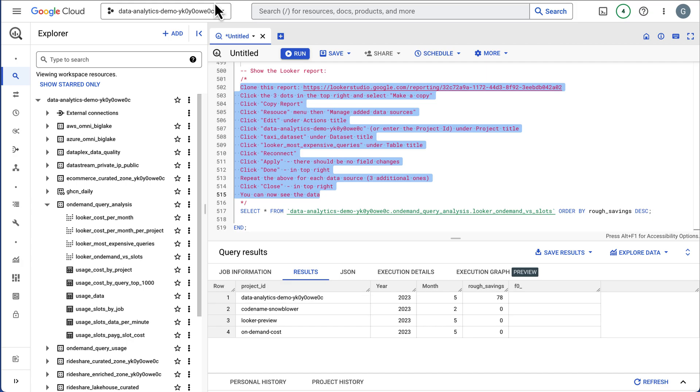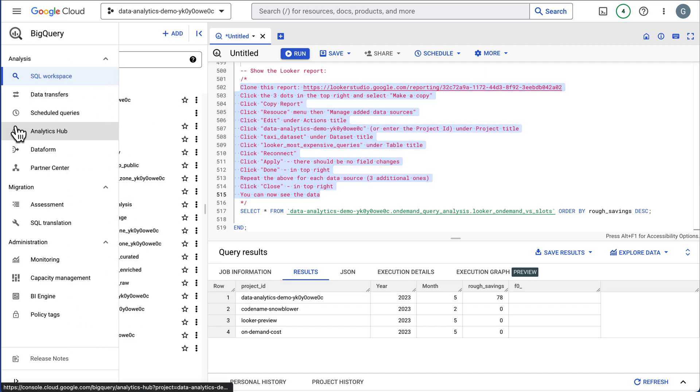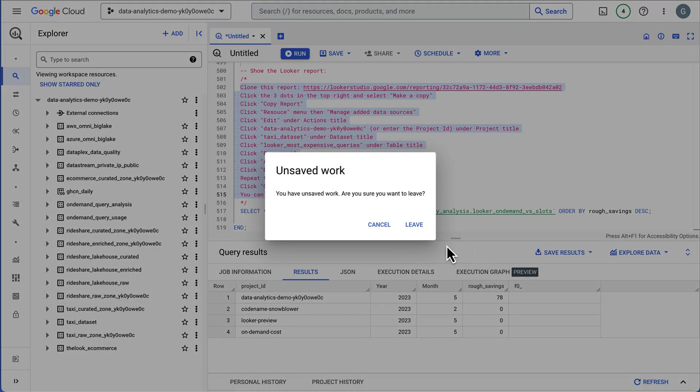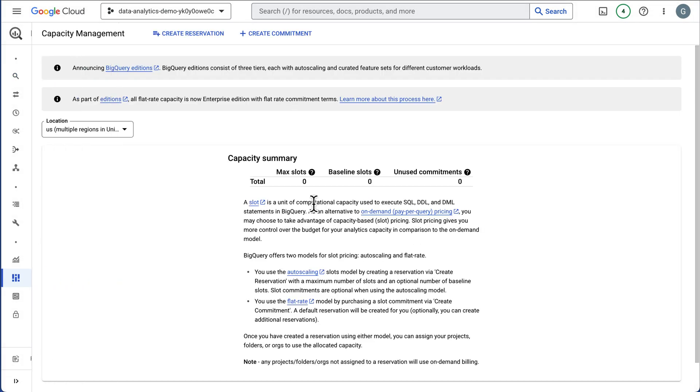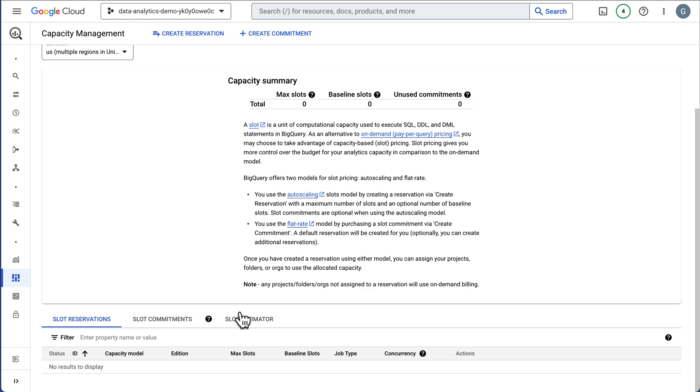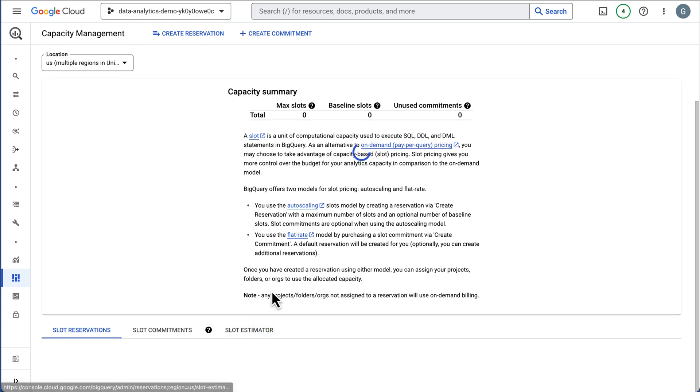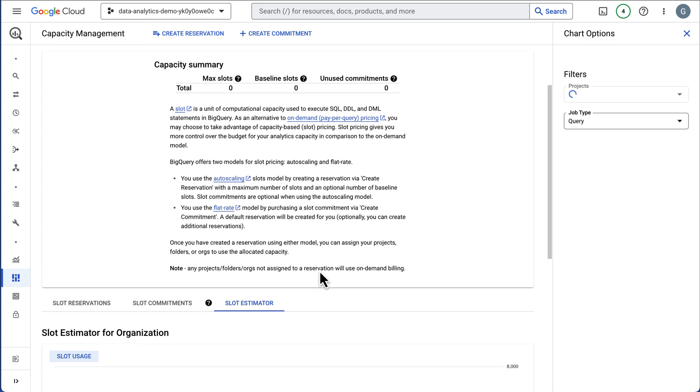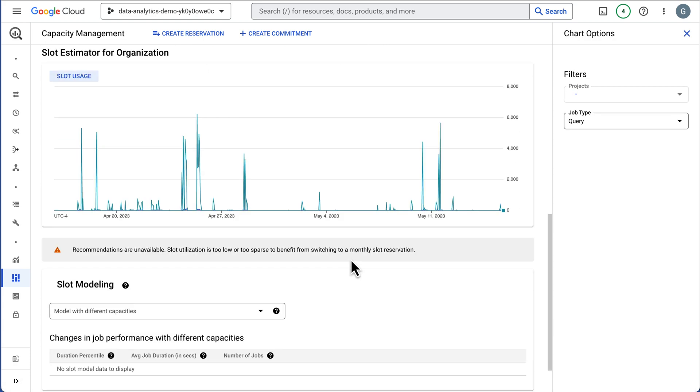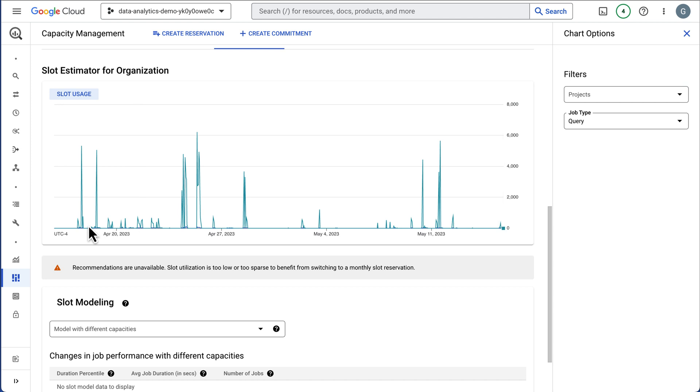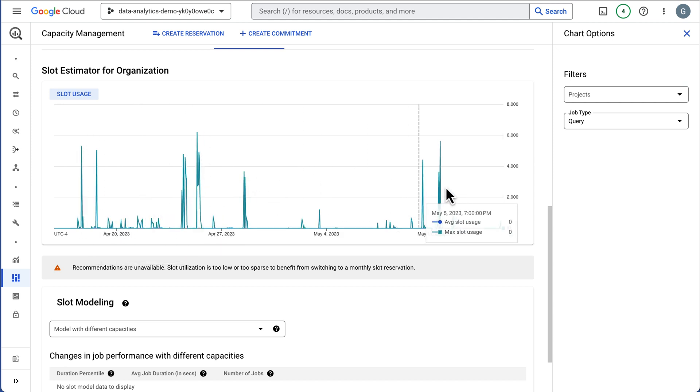Let's go ahead and look in BigQuery. So we're going to head over to BigQuery. There's a tool under Capacity Management. And this is our slot estimator down at the bottom here. This is updated and maintained by the BigQuery team. And it's going to show you your slot utilization.